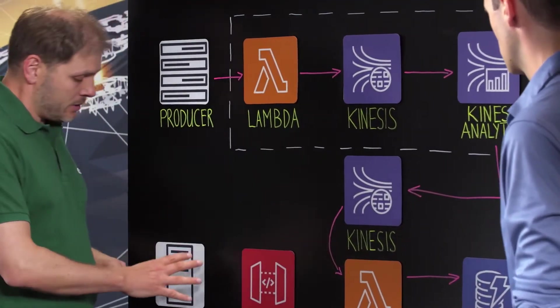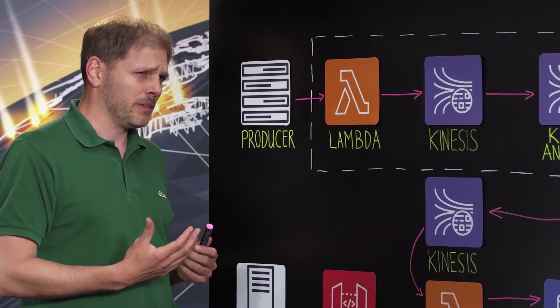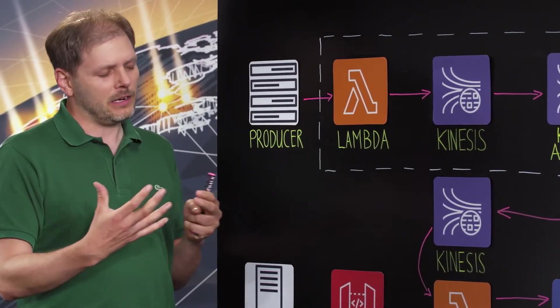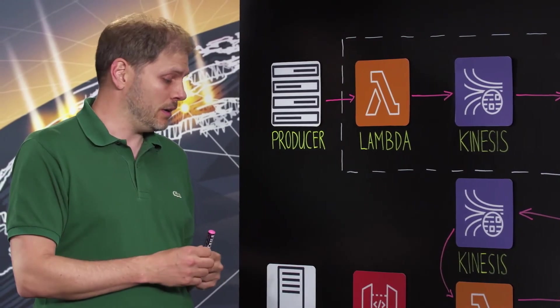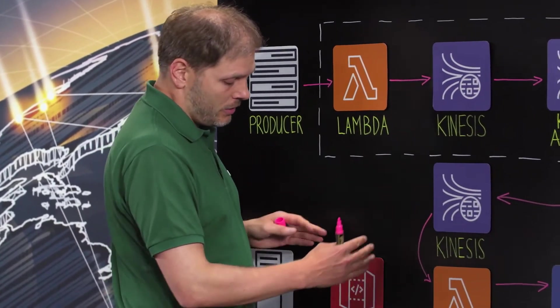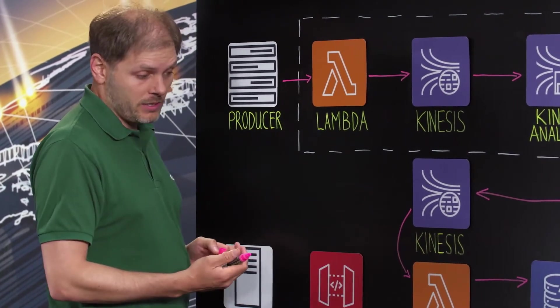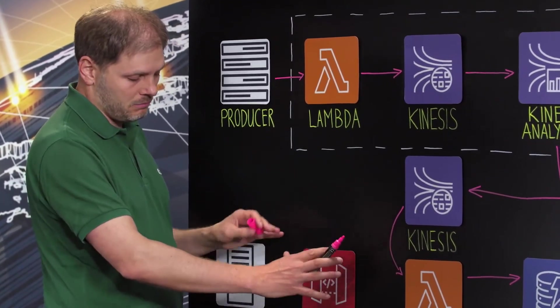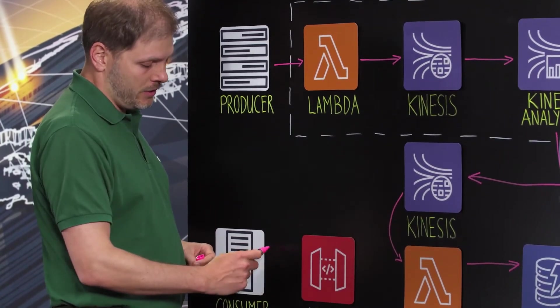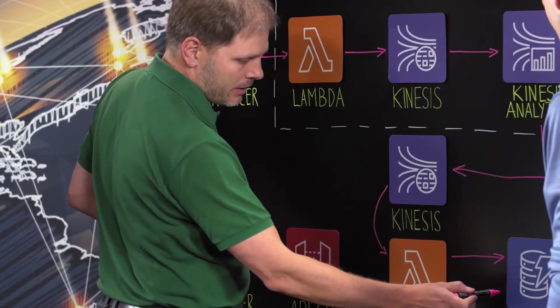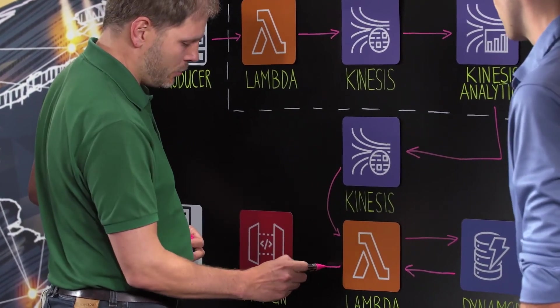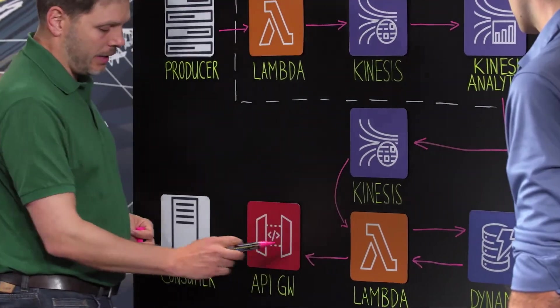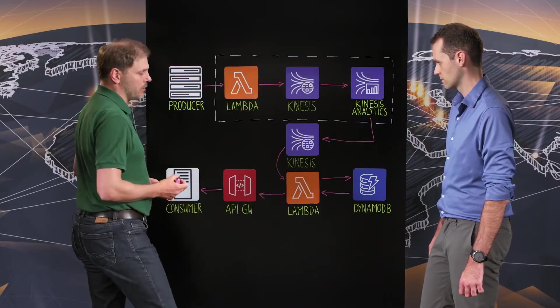On the other side you have consumers, for example an algorithm. The algorithm is deciding is this train now in a good condition or not. And this algorithm wants the data. So we have this interface, the API Gateway, where it asks for the data. But finally the data is then again through the same Lambda pushed to the Gateway and then to the consumer.